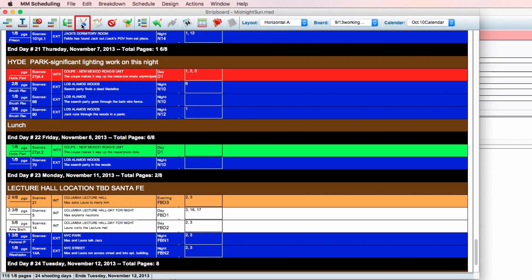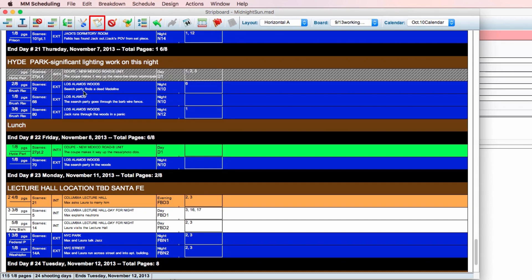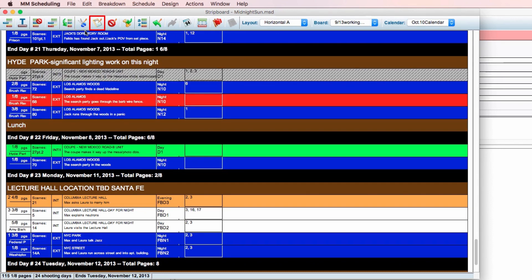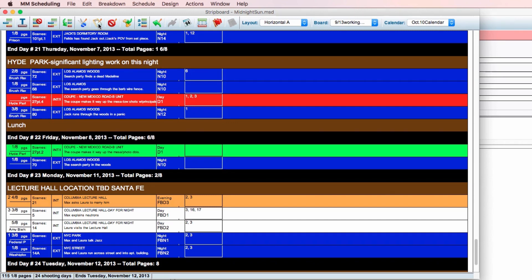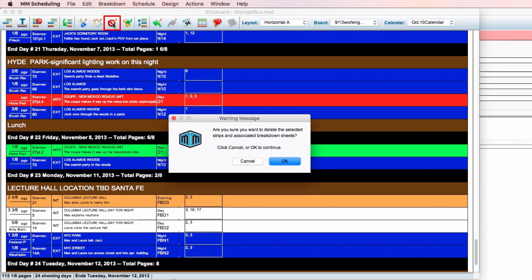The cut icon and the paste icon allow you to cut a strip in order to paste it in a different part of the strip board. Delete strips will delete the currently active strip and the associated breakdown sheets, so be cautious when using this function.